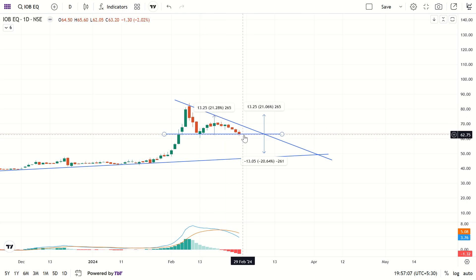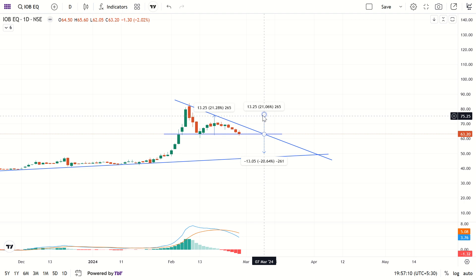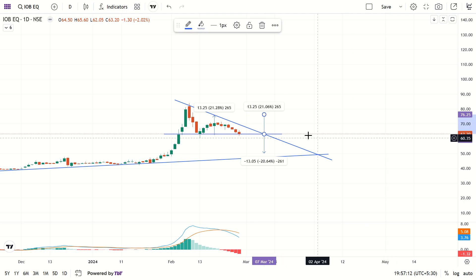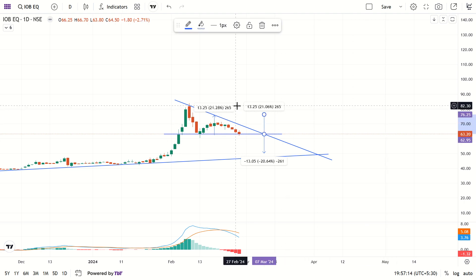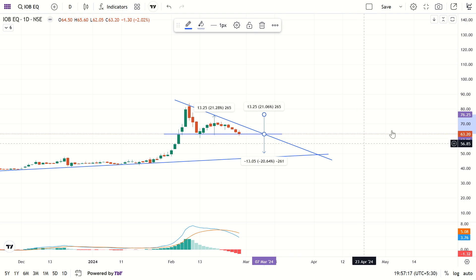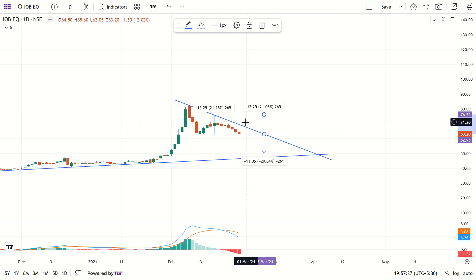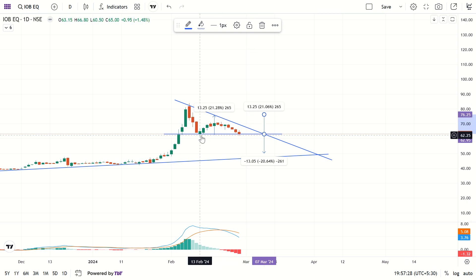If resistance breaks out, it may go up by around 21%. The target on breakout is 76.25 rupees.